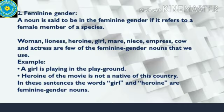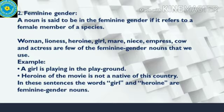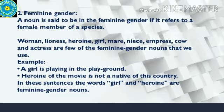Next, we have the feminine gender. A noun is said to be in the feminine gender when it refers to the female member of the species — any species. For example: women, lioness, heroine, girl, mare — a female horse — niece, empress, cow and actress are a few feminine gender nouns. The words girl and heroine are feminine gender nouns.